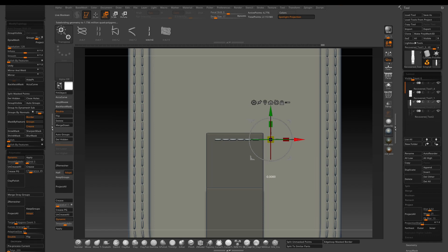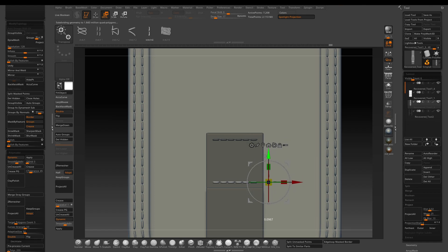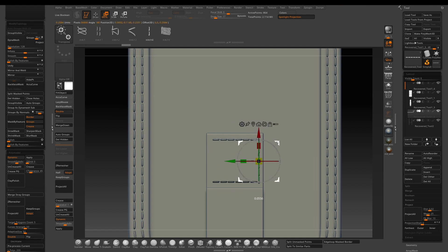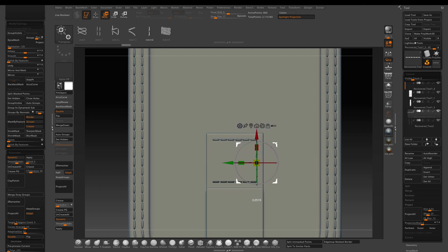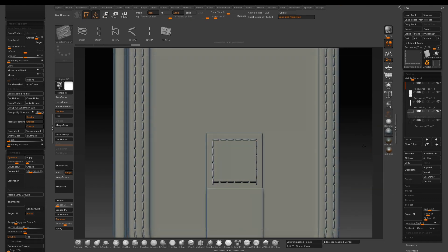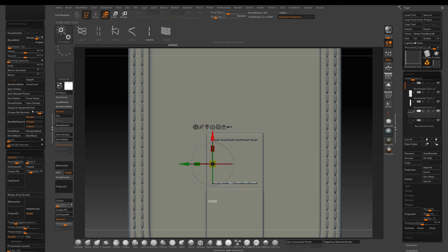It's pretty much the same as what I demonstrated in the last tutorial. Once you insert the first stitch, hold down Ctrl and drag out a copy, then place it where you think it makes sense. If you missed the last tutorial, I'll put a link in the upper right corner — go check it out.